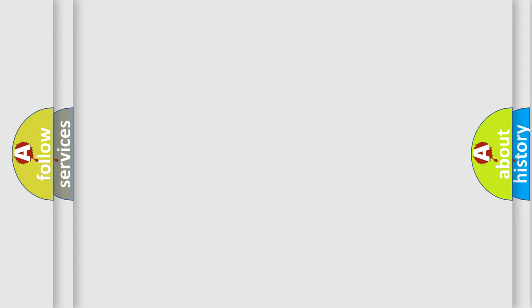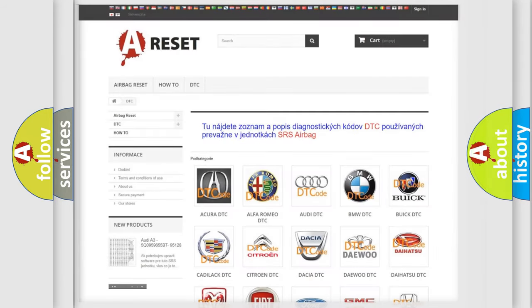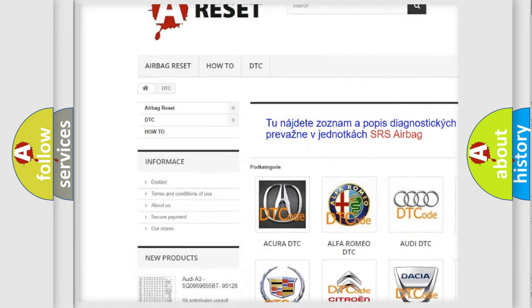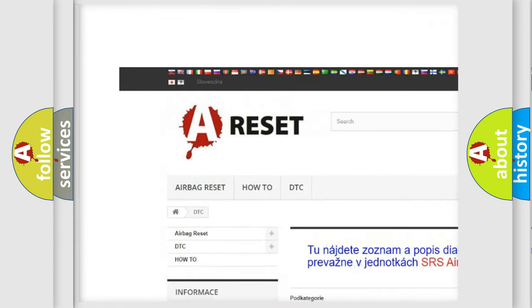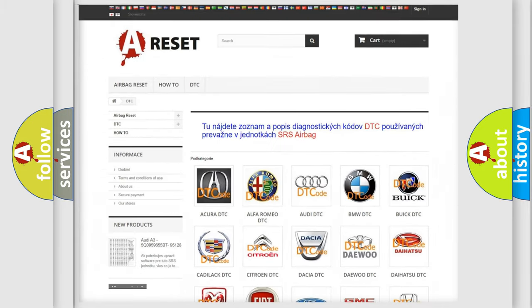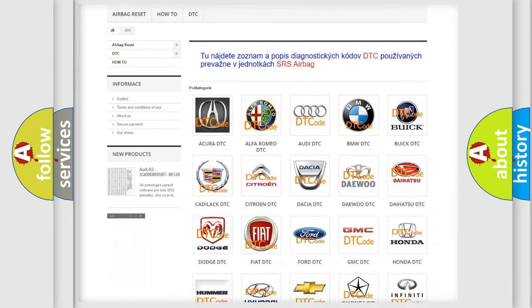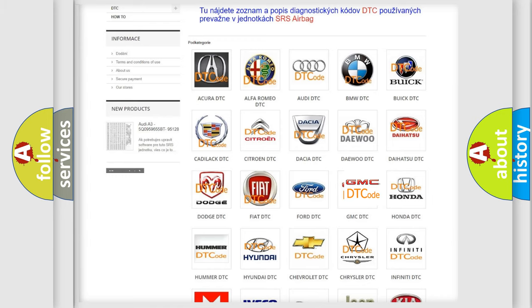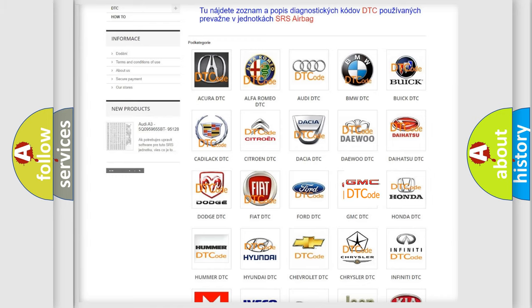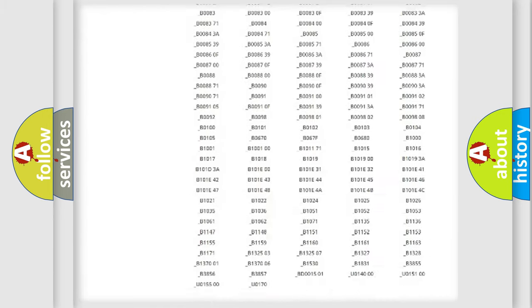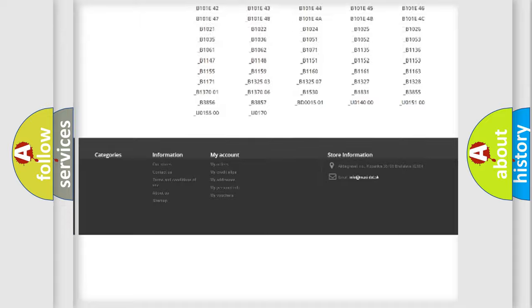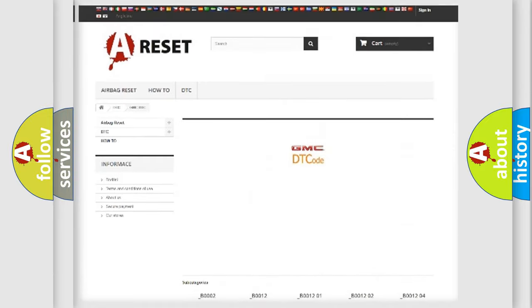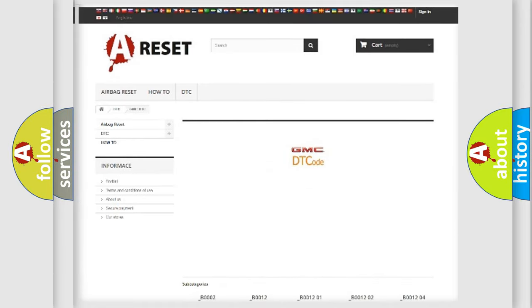Our website airbagreset.sk produces useful videos for you. You do not have to go through the OBD2 protocol anymore to know how to troubleshoot any car breakdown. You will find all the diagnostic codes that can be diagnosed in GMC vehicles, and also many other useful things.